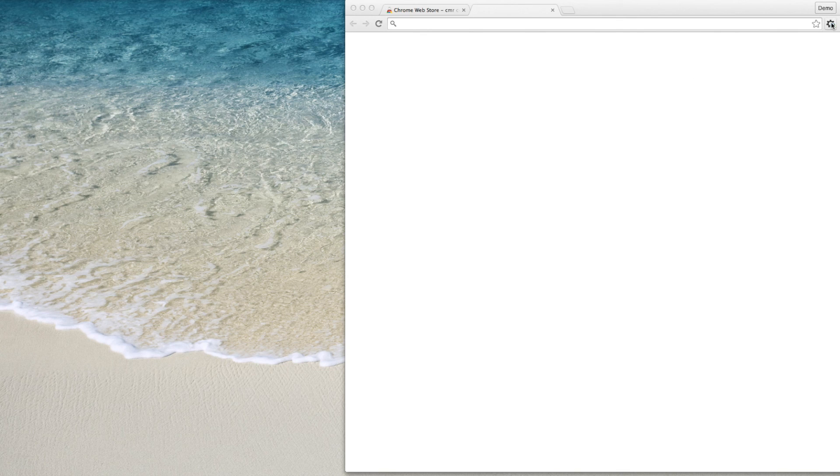After the extension install is complete, you will see its icon to the right of the address bar in your browser.